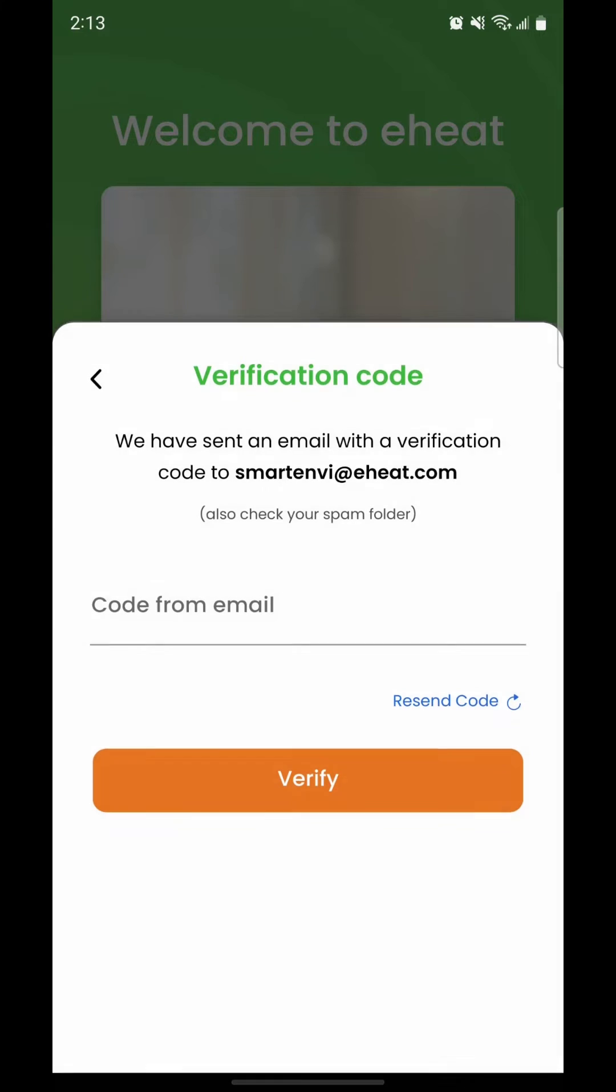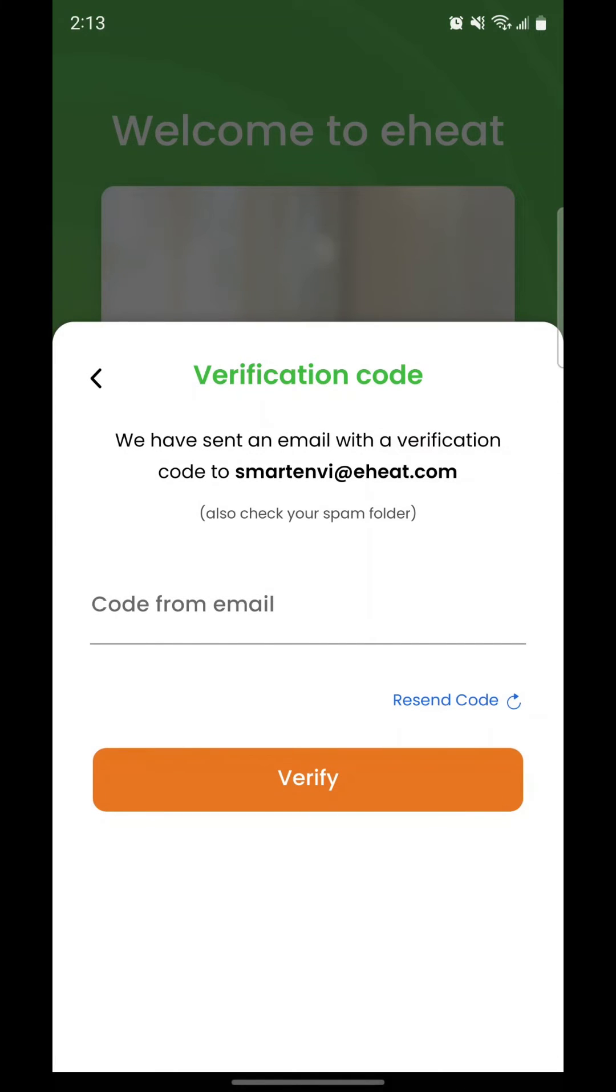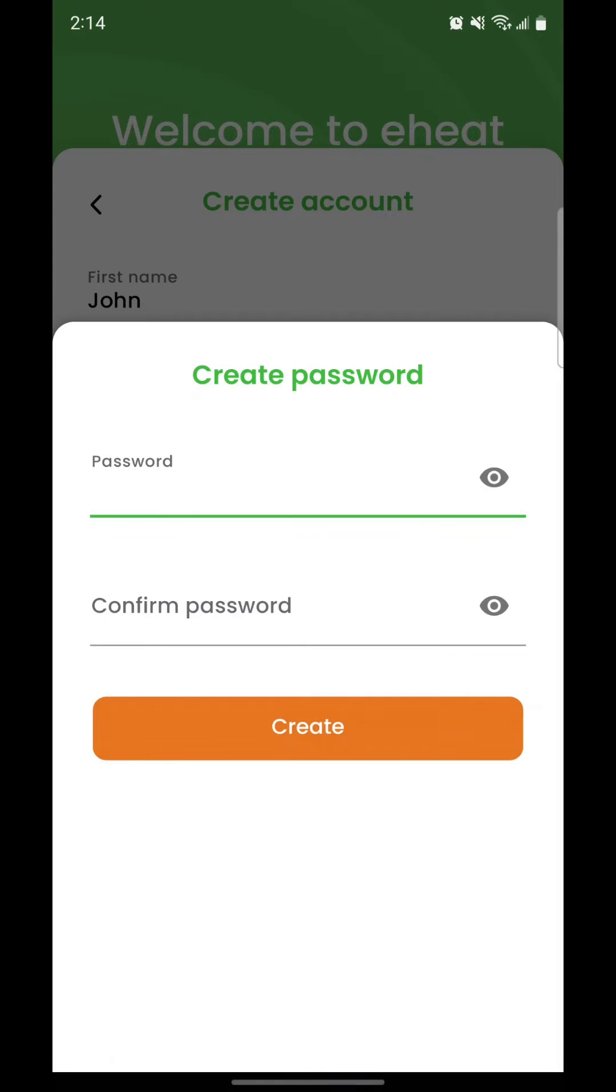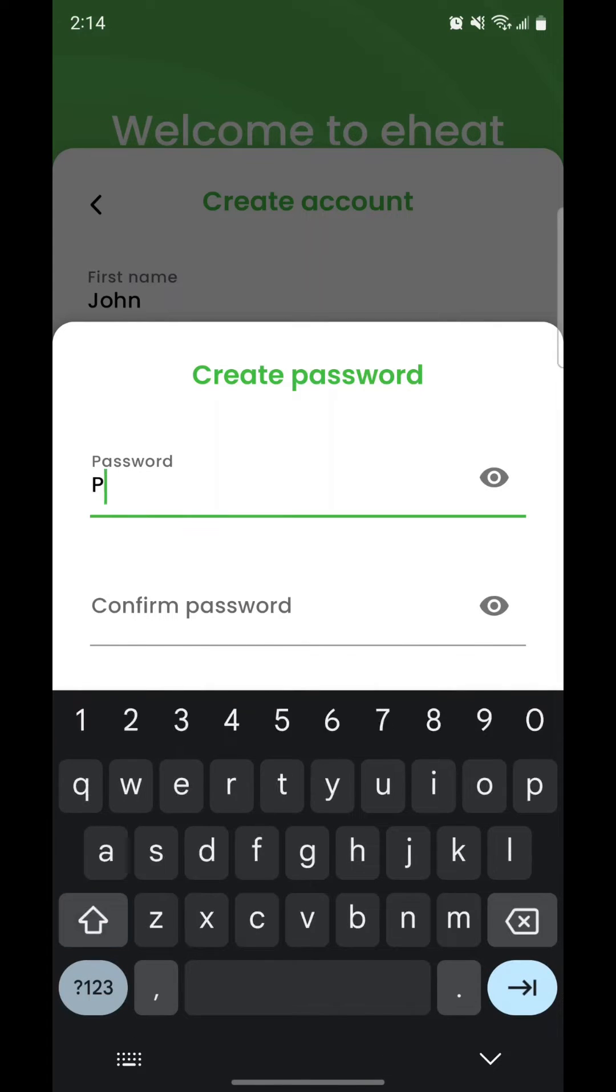Check your email and enter the code you received in your inbox. Check your junk or spam folder if you don't see it. Then, create your password.